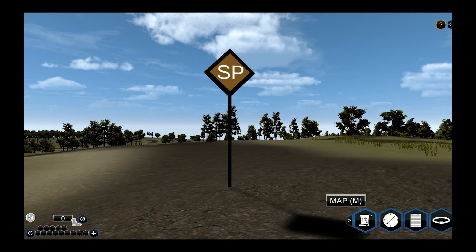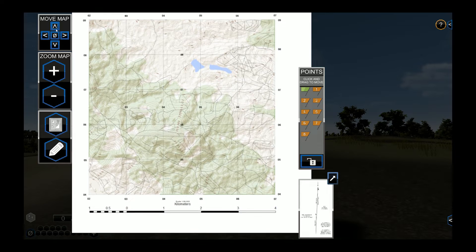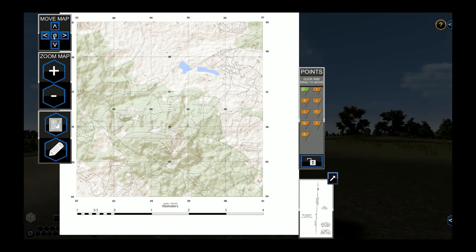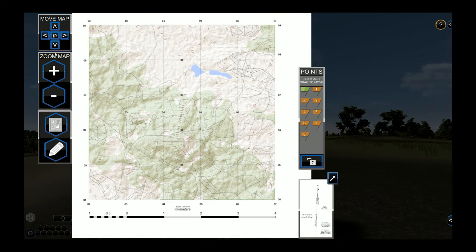Click the map button or press the M key to open and close the map. The map contains your tools needed to plot the given points. On the left side starting at the top are map movement buttons, including one to center the map. Just below are the buttons to zoom in and out on the map.